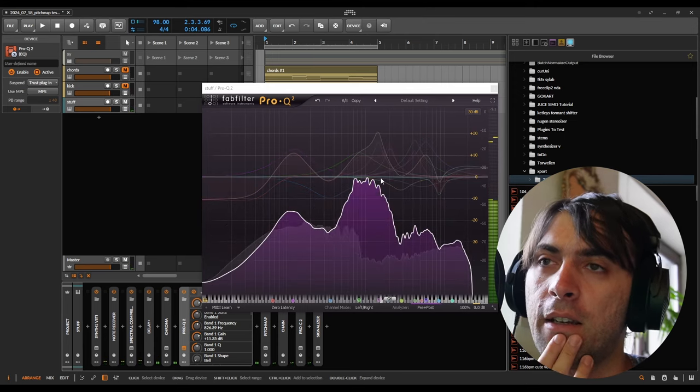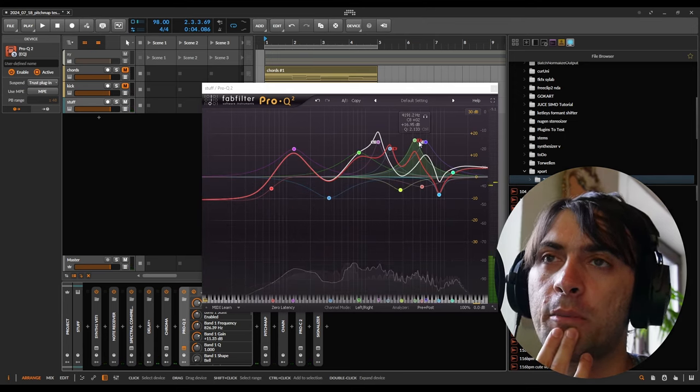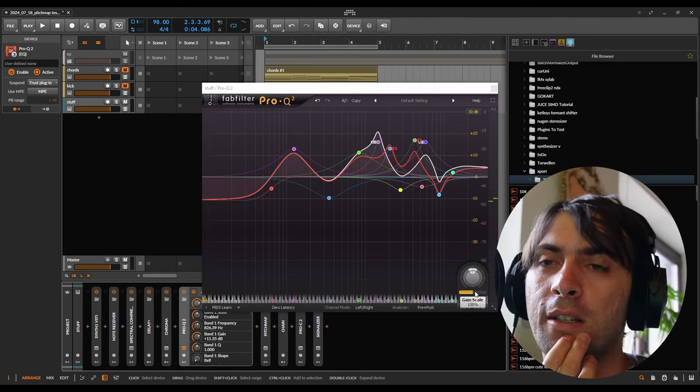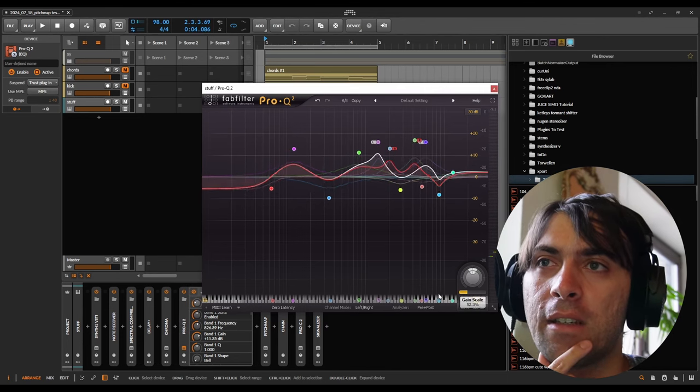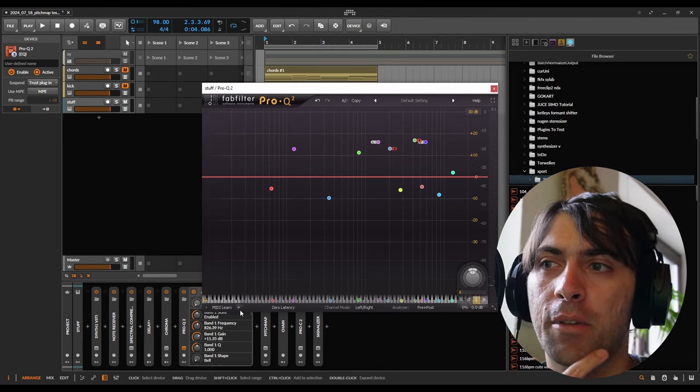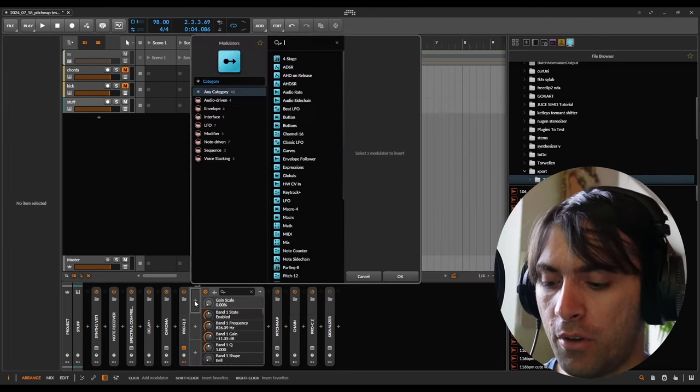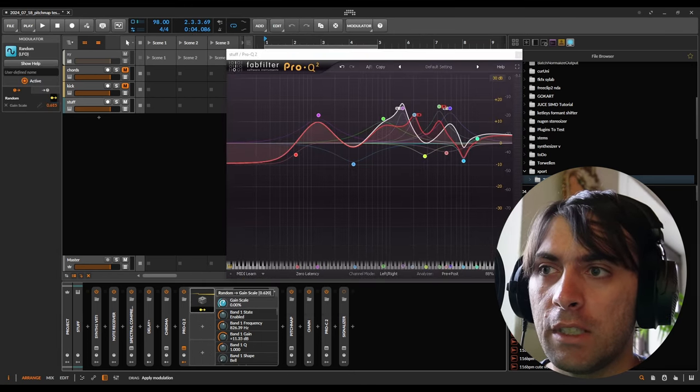I like the sound that I just crafted, but I also like the sound before the equalizer somehow. So it would make sense to just modulate the gain scale up and down, I think, with a randomizer of course. What else? Let's go.